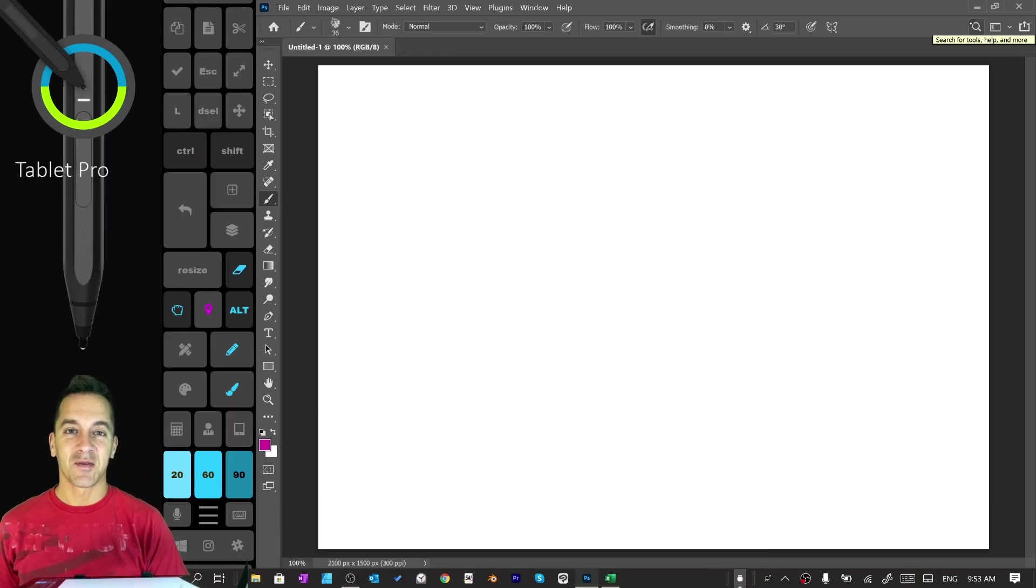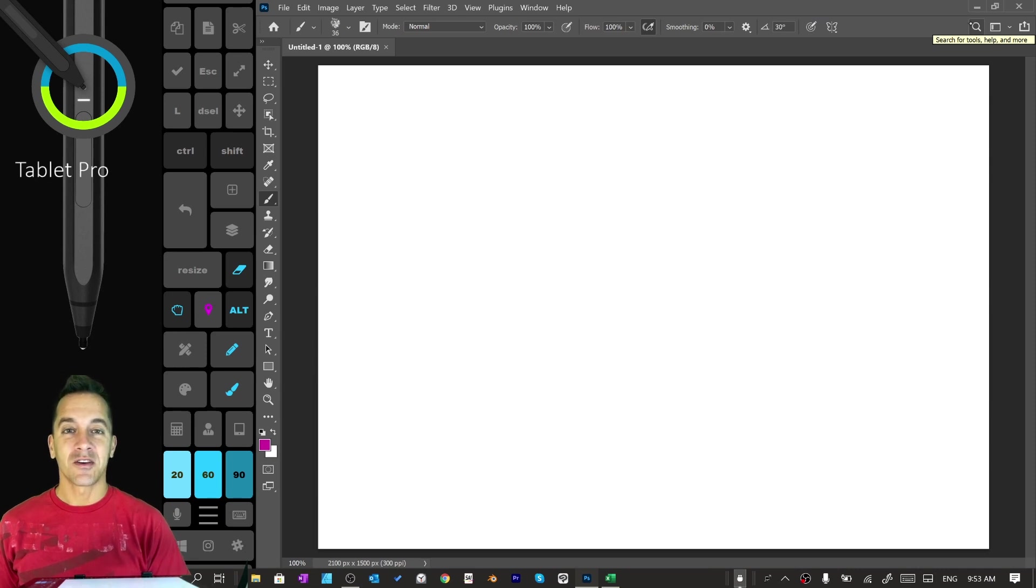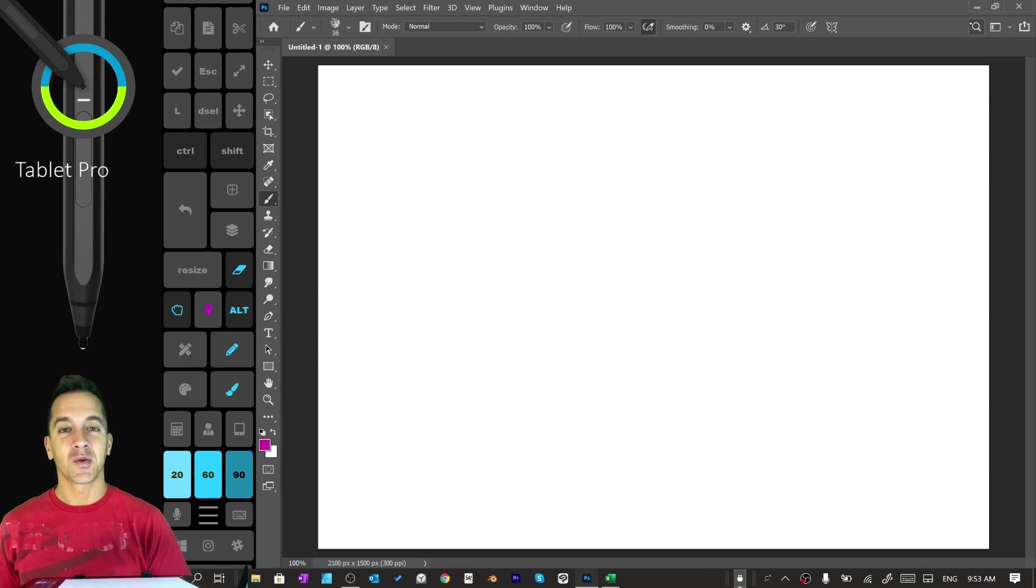Hi, this is Justice with Tablet Pro and welcome to the install and setup guide for Photoshop 2021.